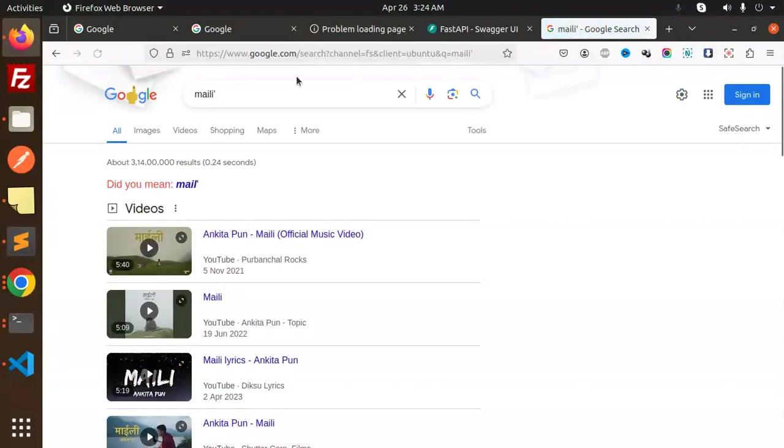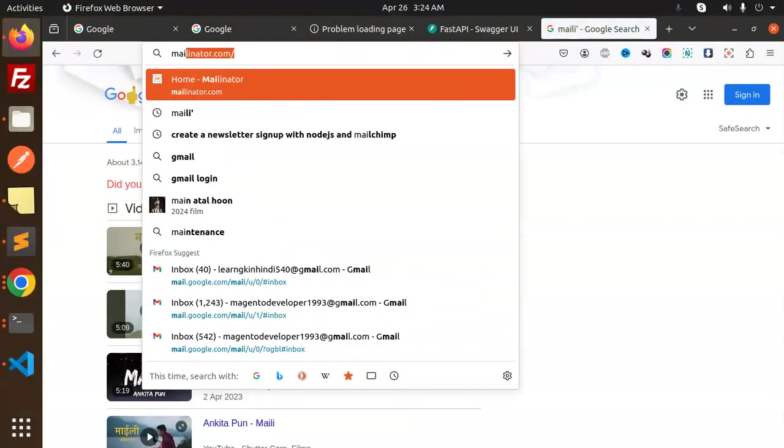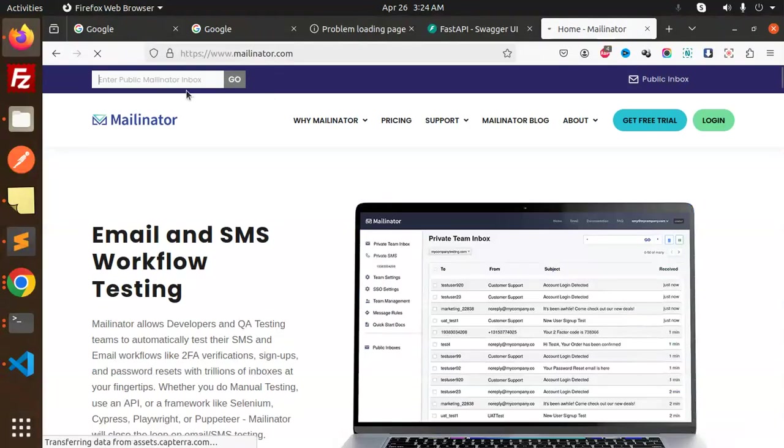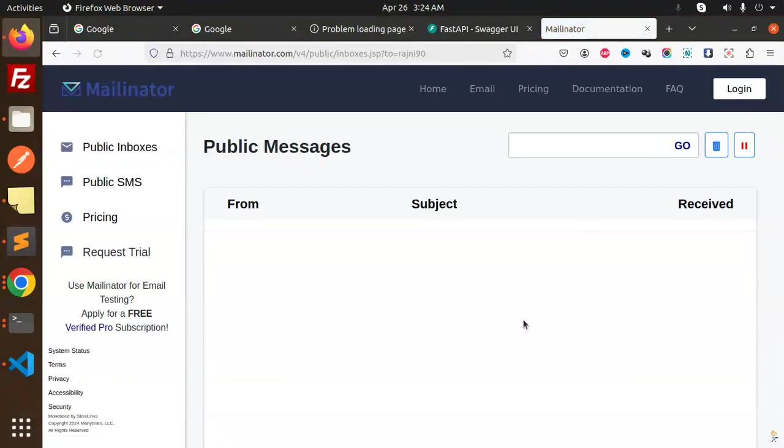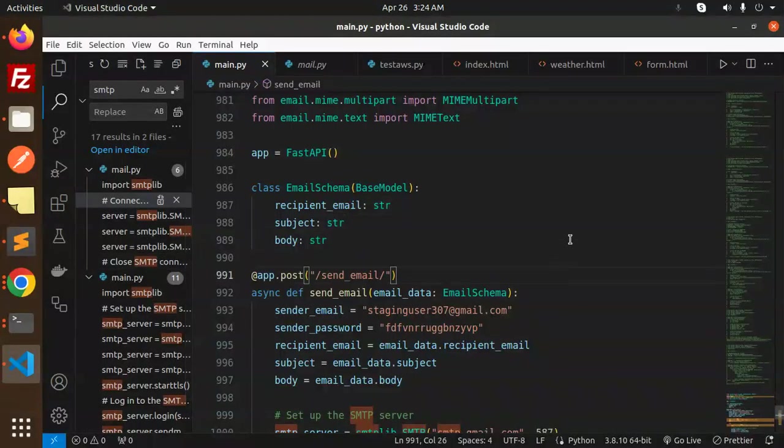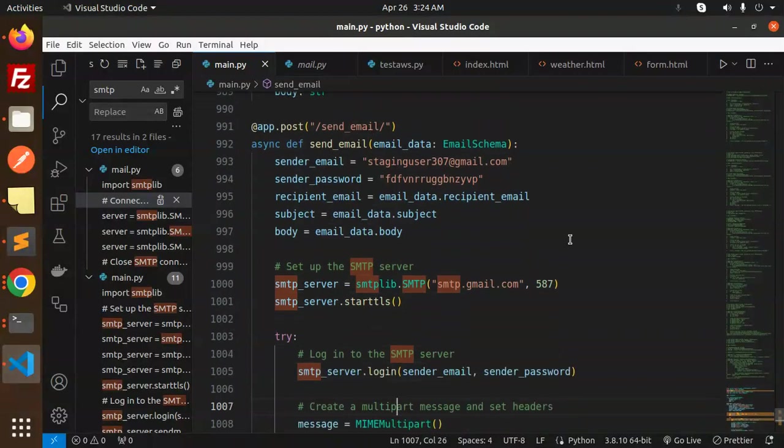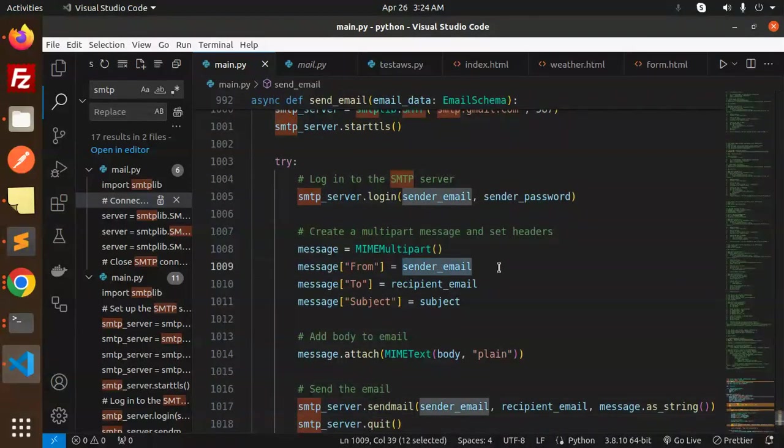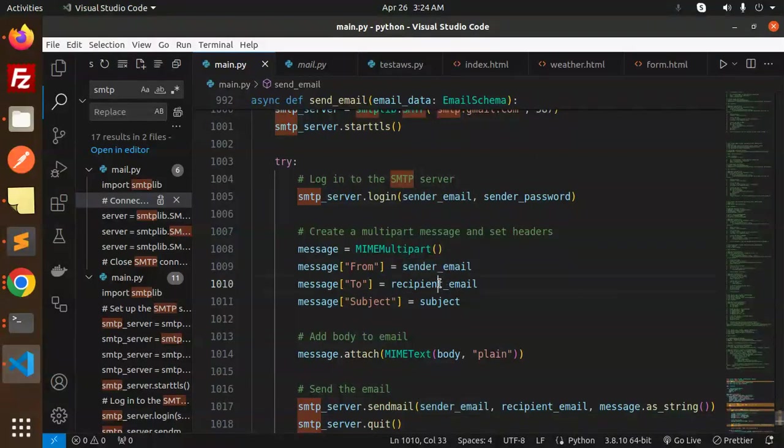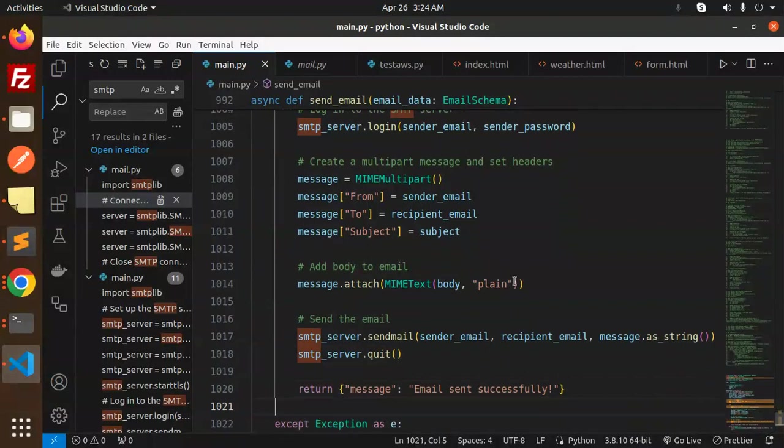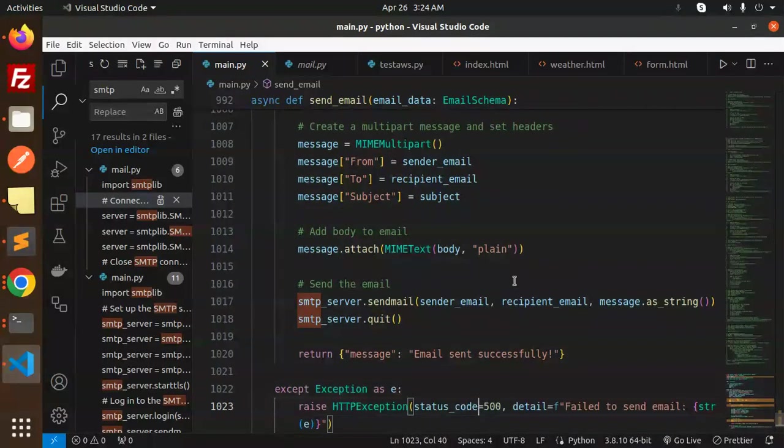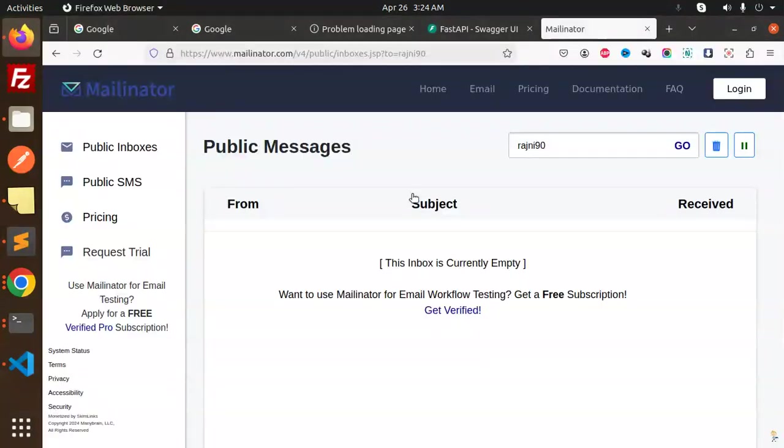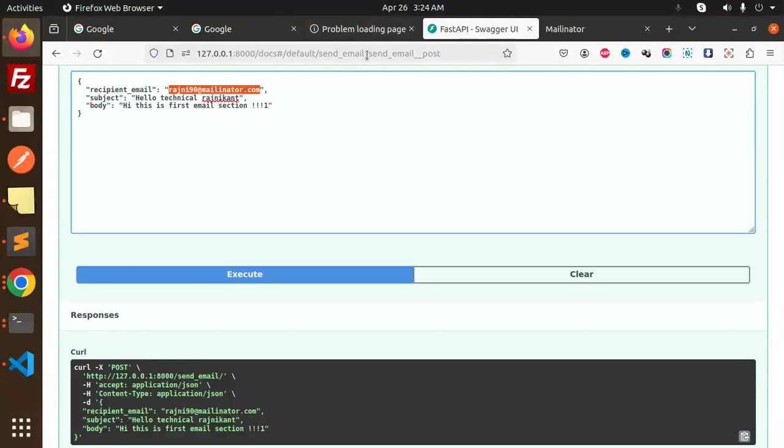Okay, let's check. Let's check the email and see if we received it.